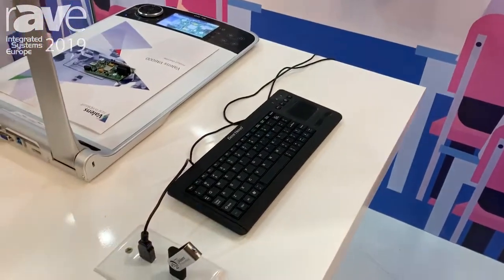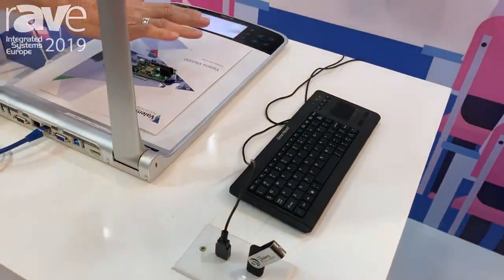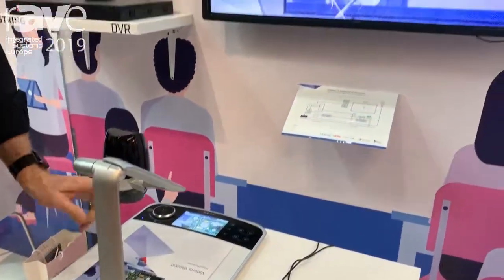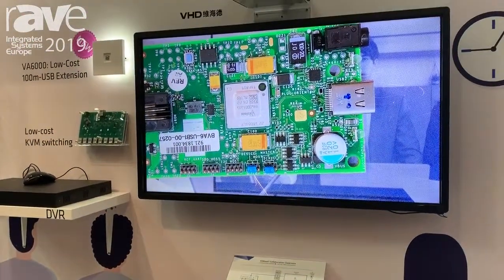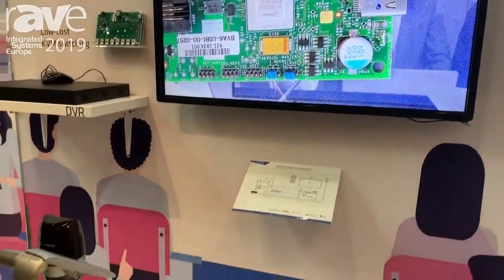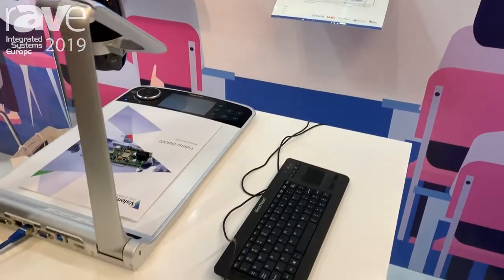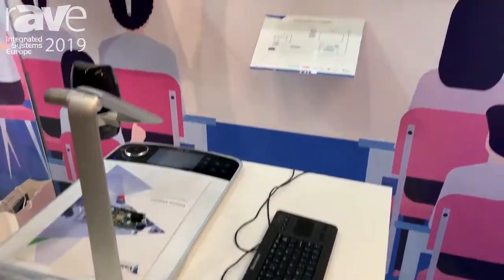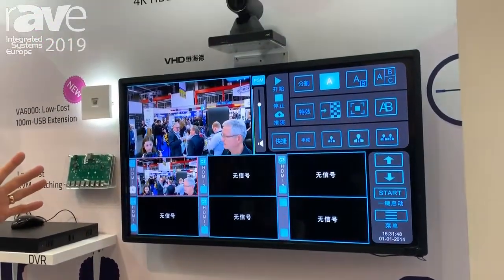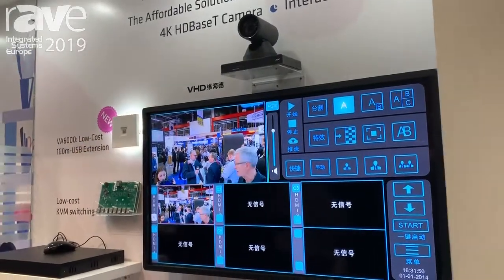In this case we've got a 4K document scanner where we can take and look at documents for the classroom. We also have the ability to move to a HDBaseT camera, so again in the classroom you might have a camera view.